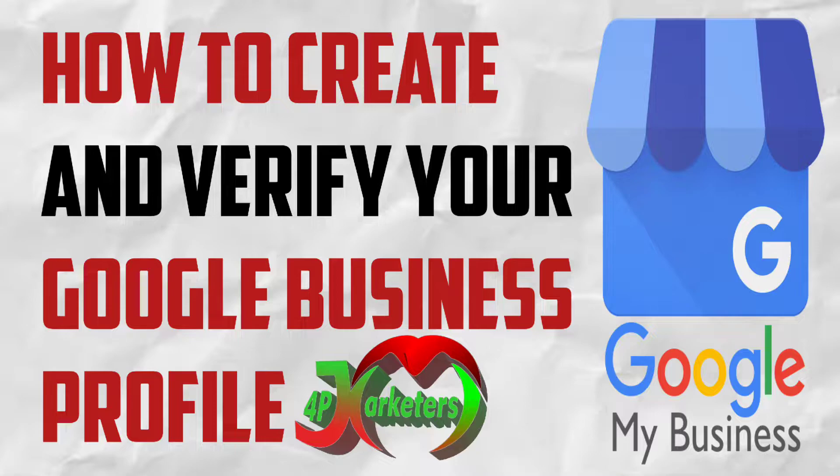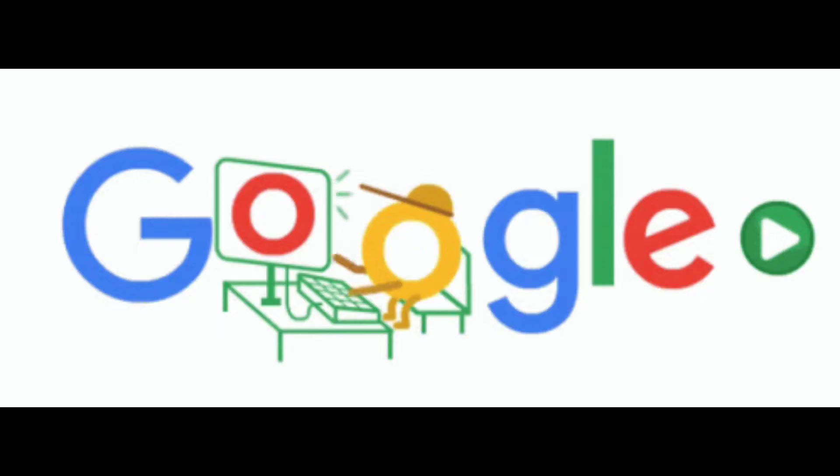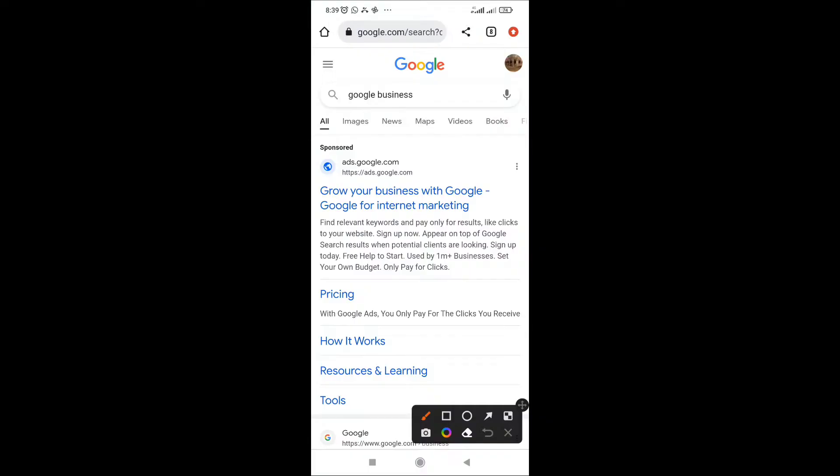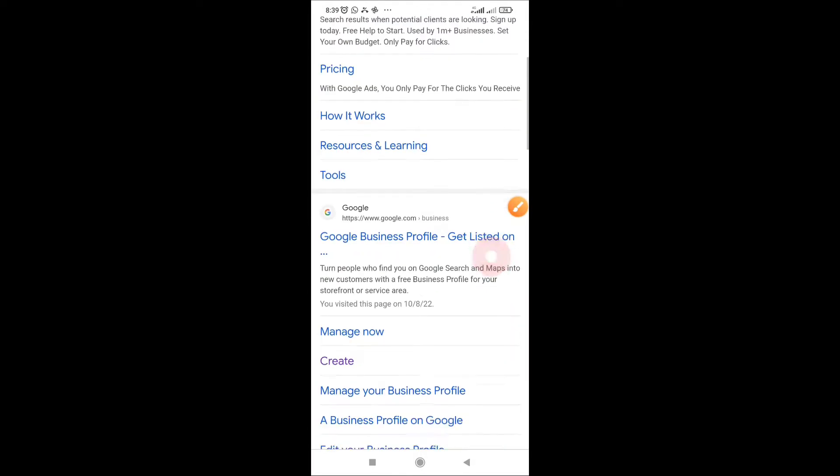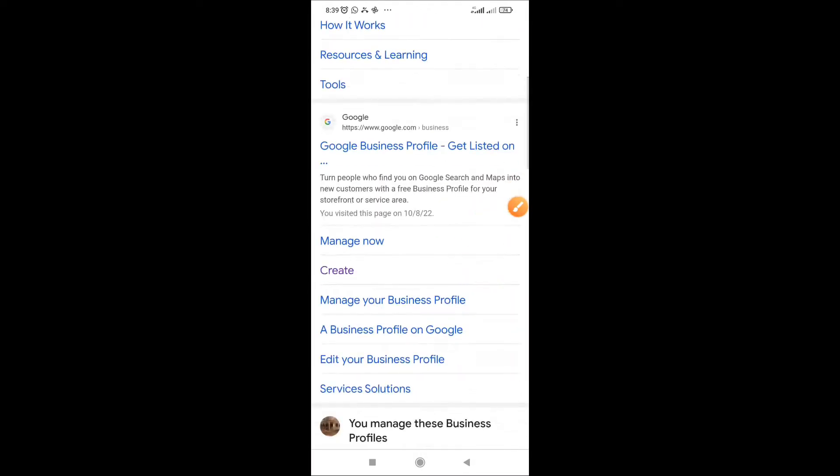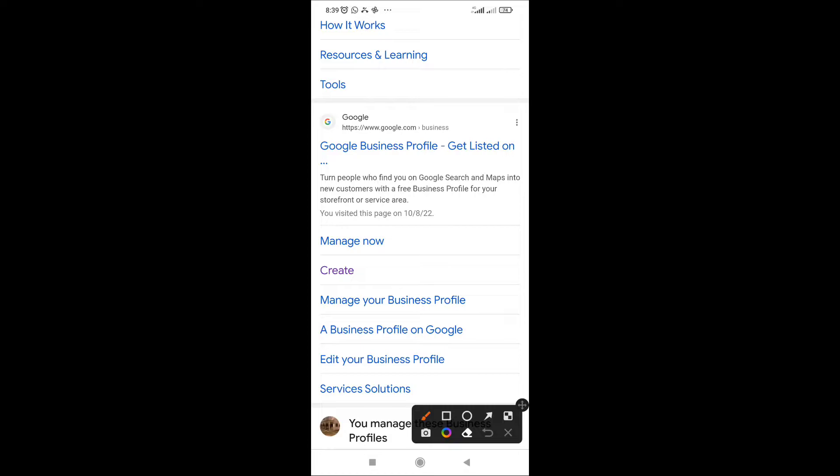So let's dive in quickly. Go to Google and just type in Google Business. Scroll down to look for where you can see the Google Business Profile list.